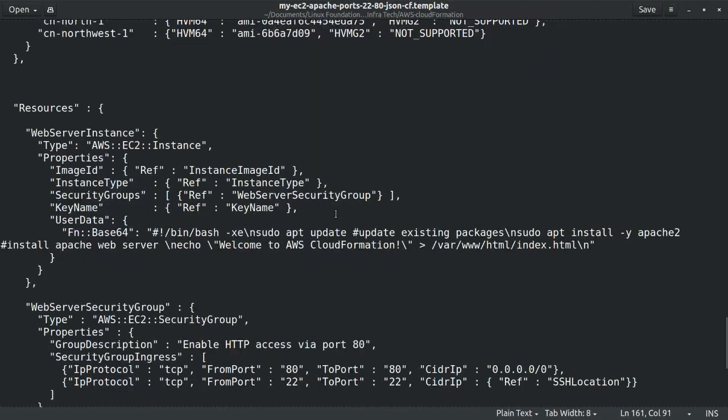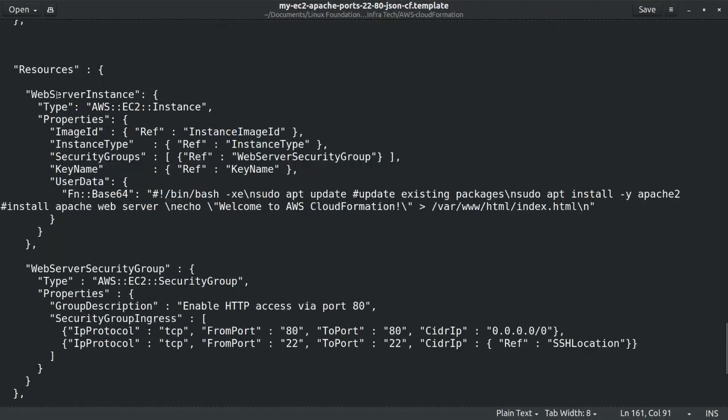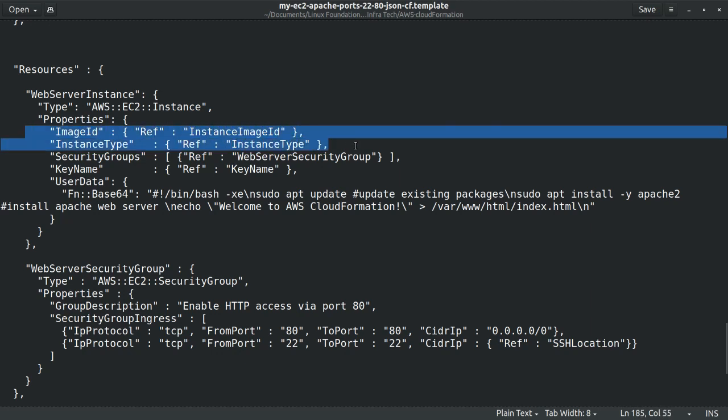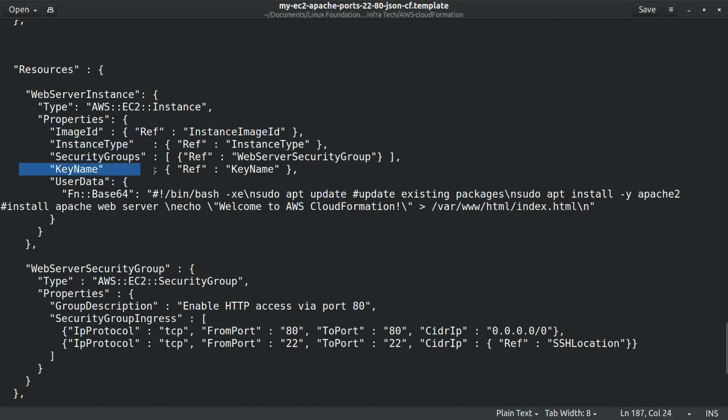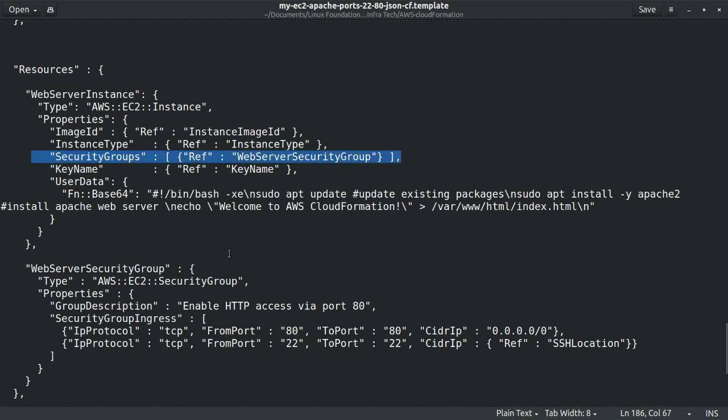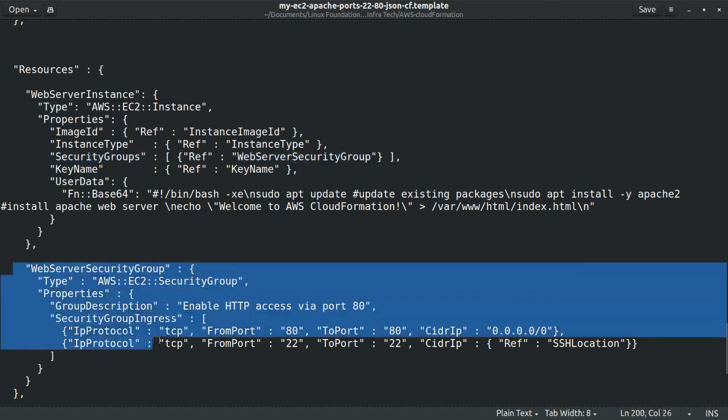Now finally the resources section configures our EC2 instance and instance type and the security group. The instance ID, the instance type, and the key name are referencing resources defined earlier. Now the EC2 security group references a resource defined later.